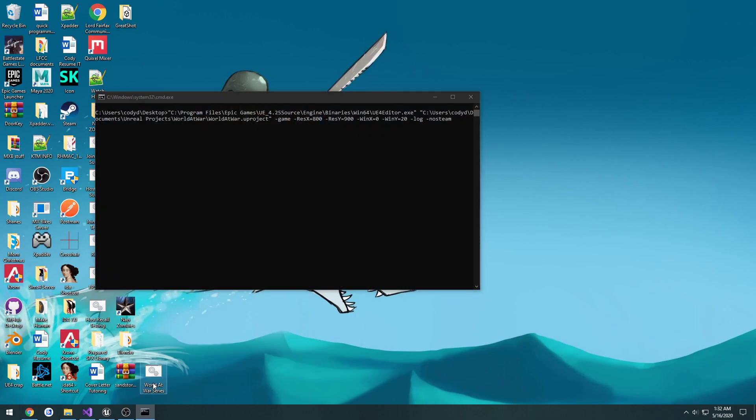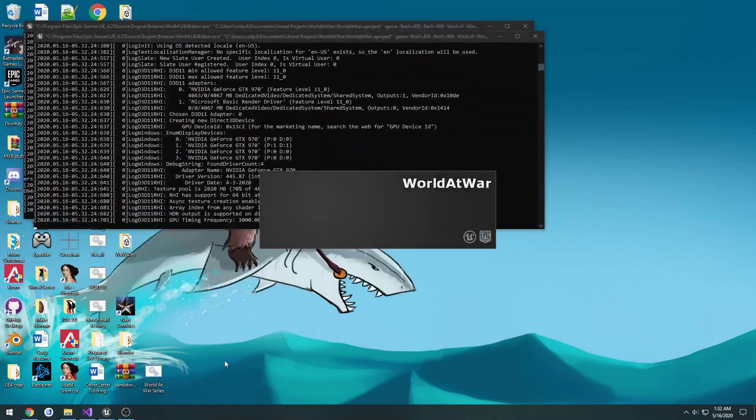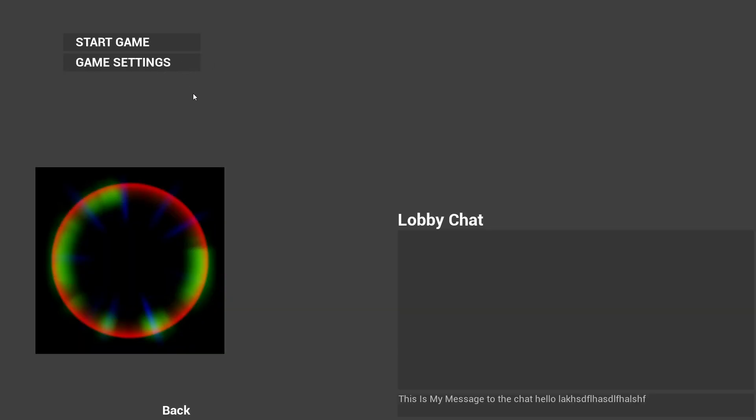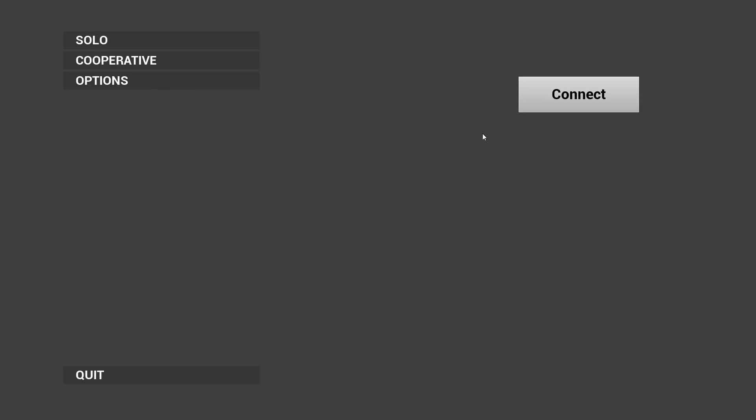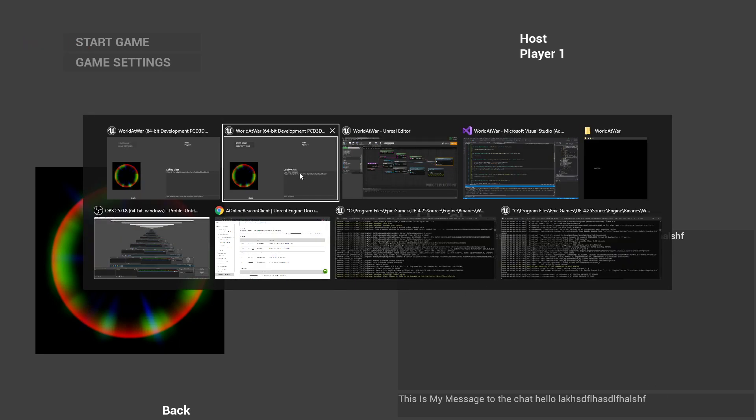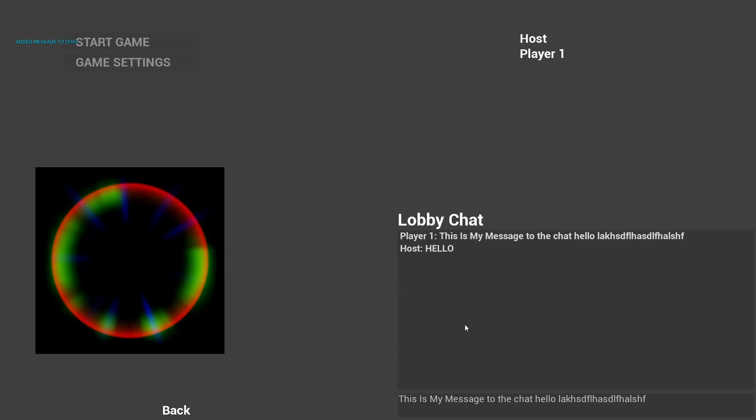So now when we test outside the editor, there's also another bug that I noticed. Let's do a test message. You can see it starts with host and host message. Let's connect on the client and let's just send that. So player one this is my message blah blah blah, and it shows it accordingly.